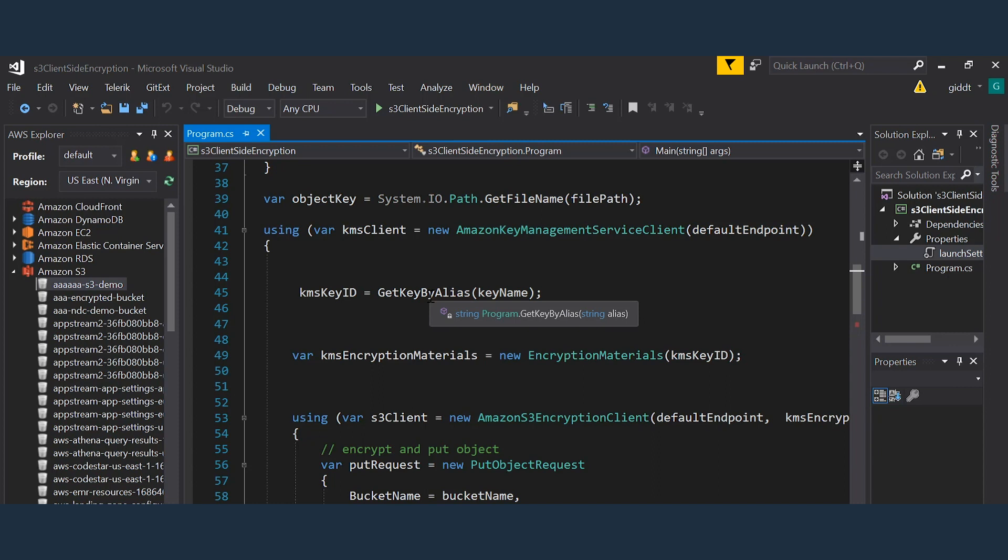A key thing to remember is that S3 will actually create a data key for each object. So you're not encrypting directly with the master key. You're creating a data key that is then encrypted with the master key. So if a data key was compromised, it would only compromise a single object.